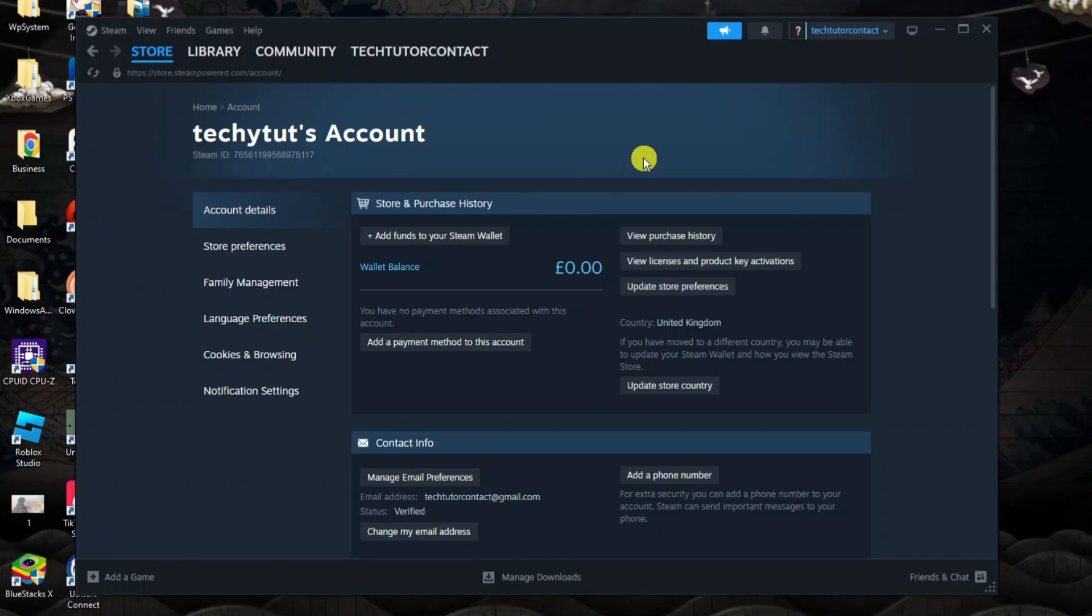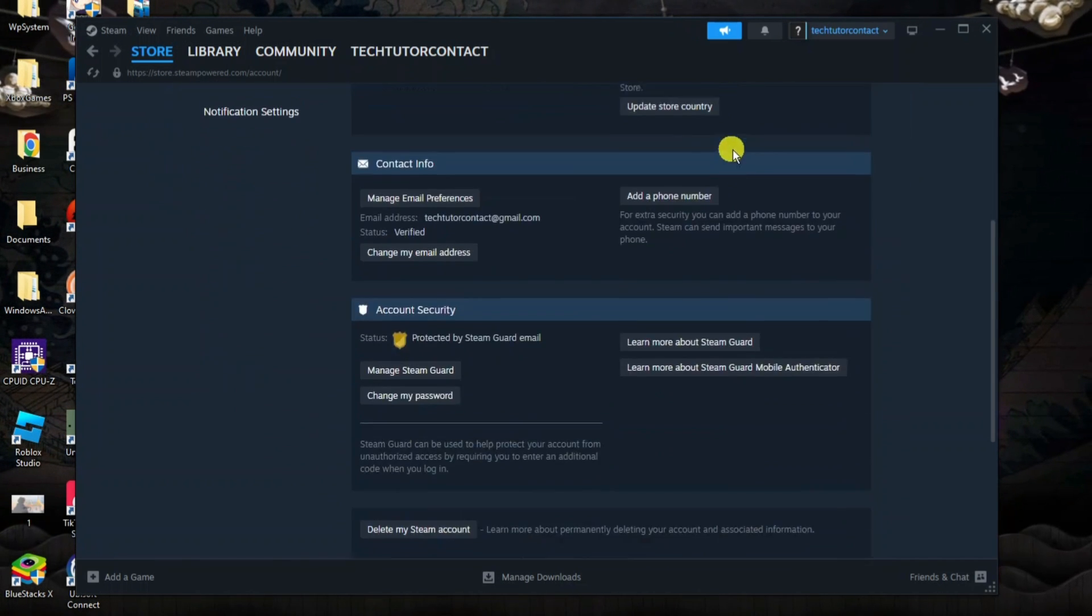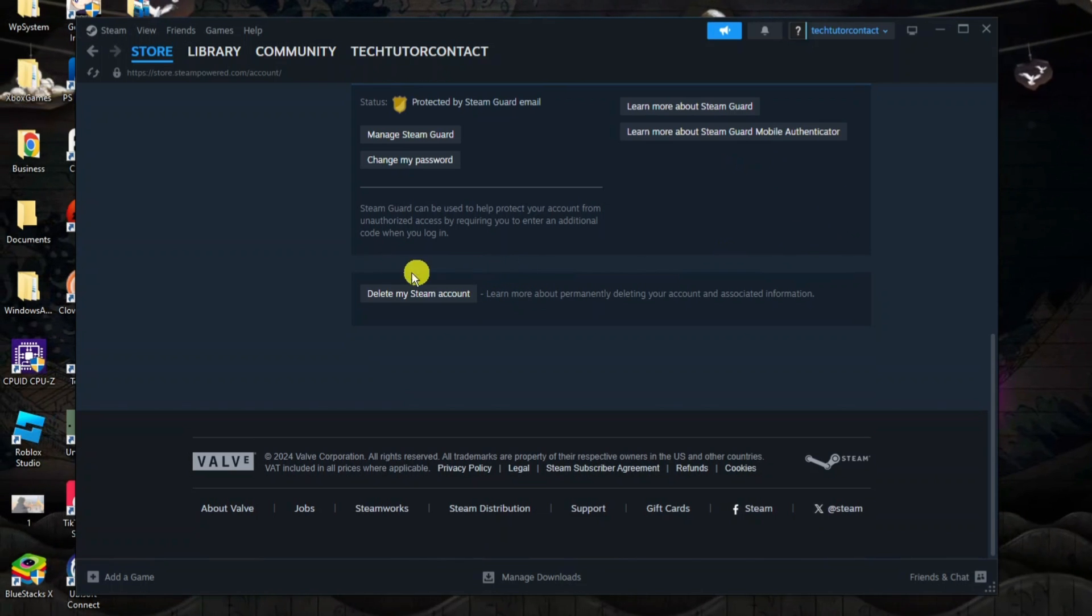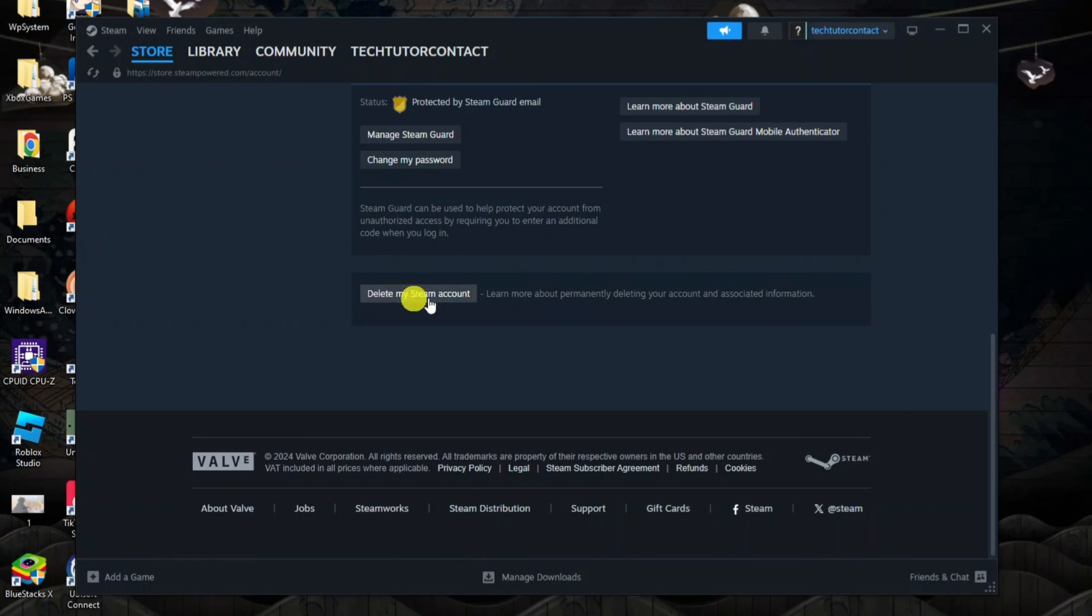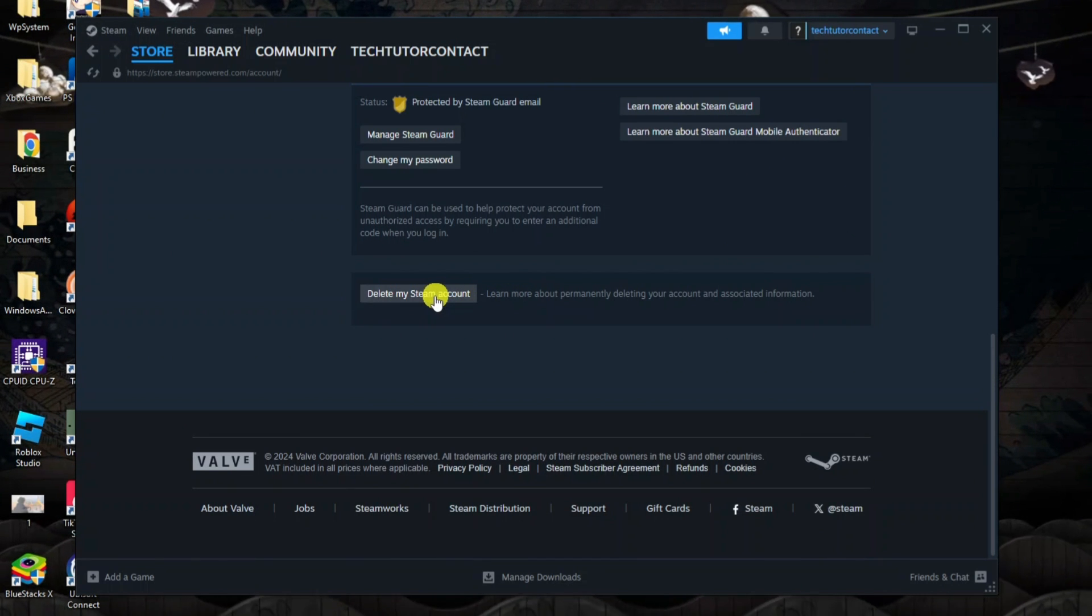Then all you need to do is scroll all the way down to the bottom. You're going to see an option down here which says delete my Steam account, so go ahead and give that a click.